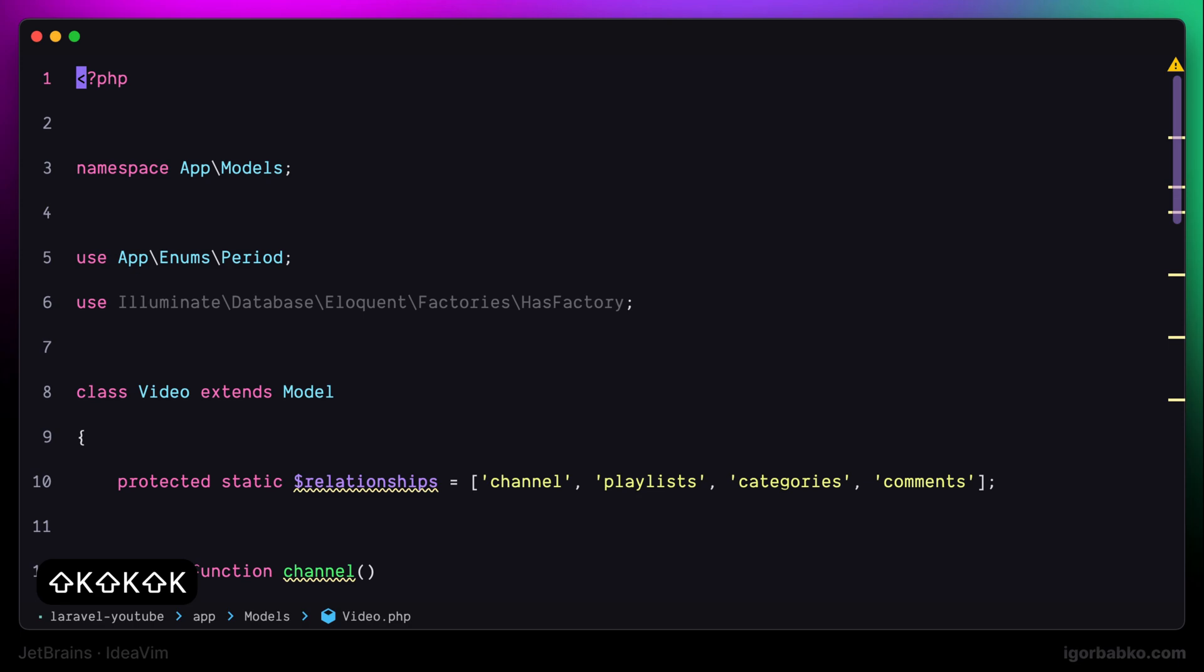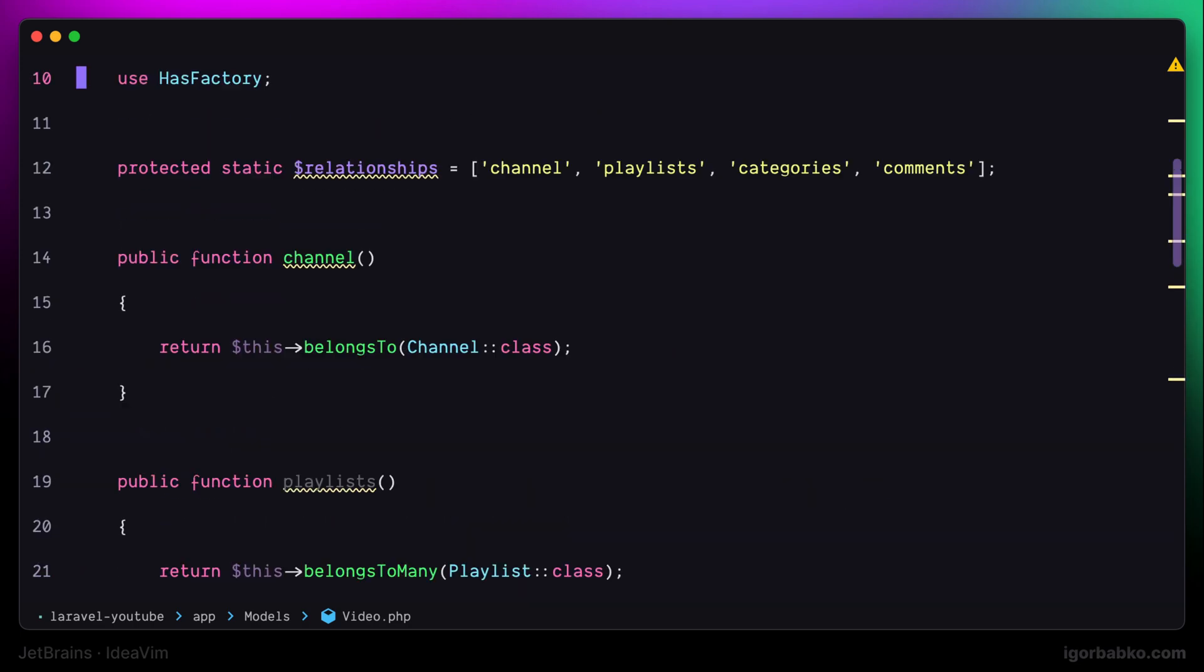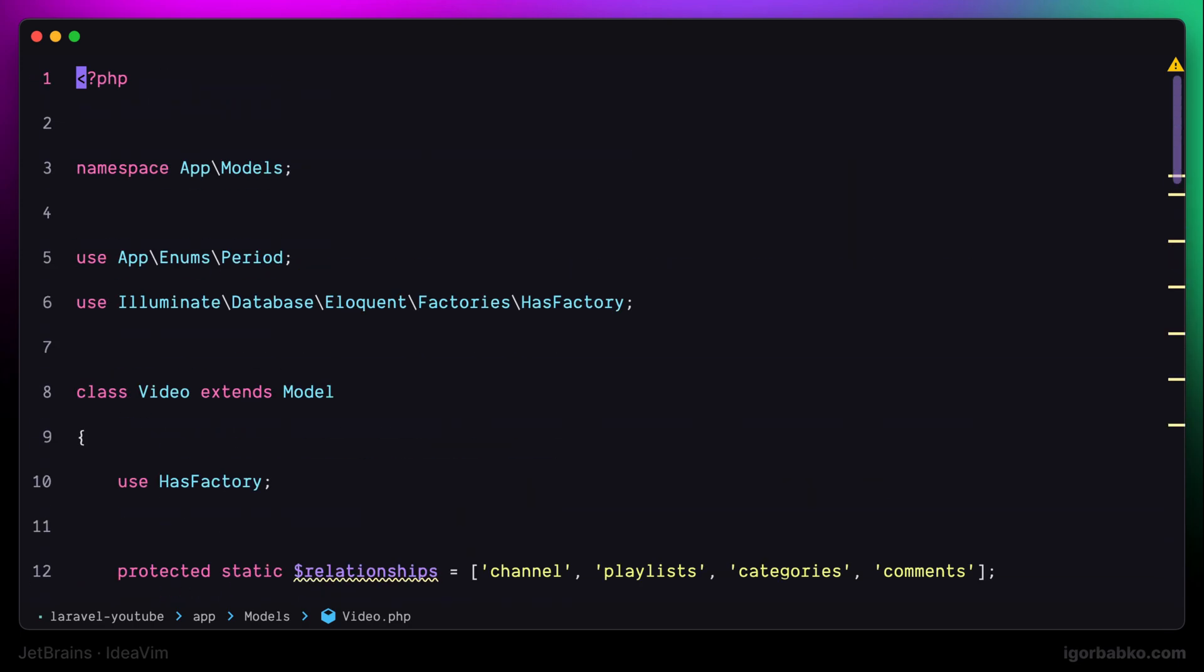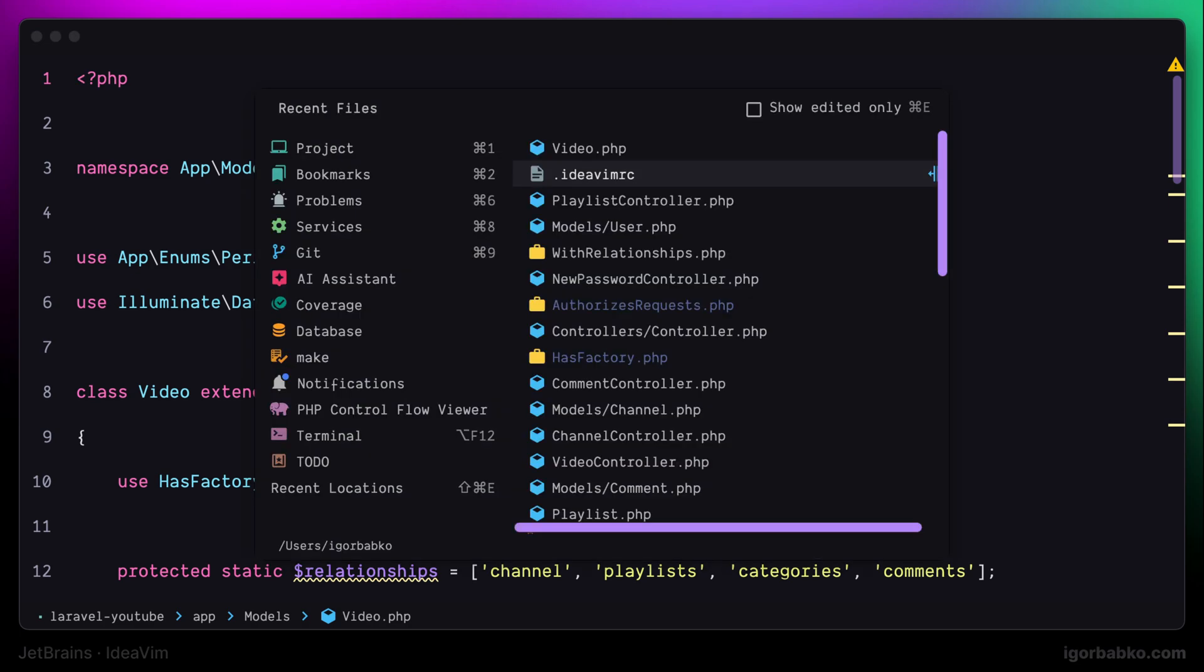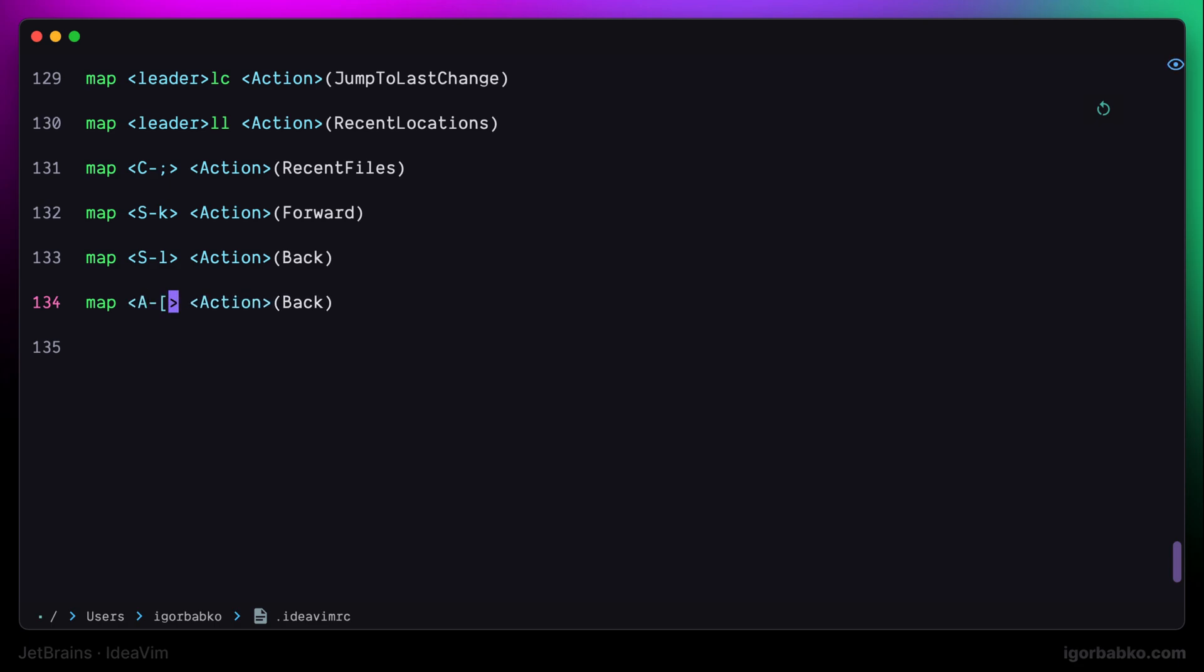Sometimes it might also be useful to navigate in between methods in the class. I'm going to add a couple of shortcuts to do exactly that. To go to the next method, I'm going to use Option Opening Square Bracket shortcut.